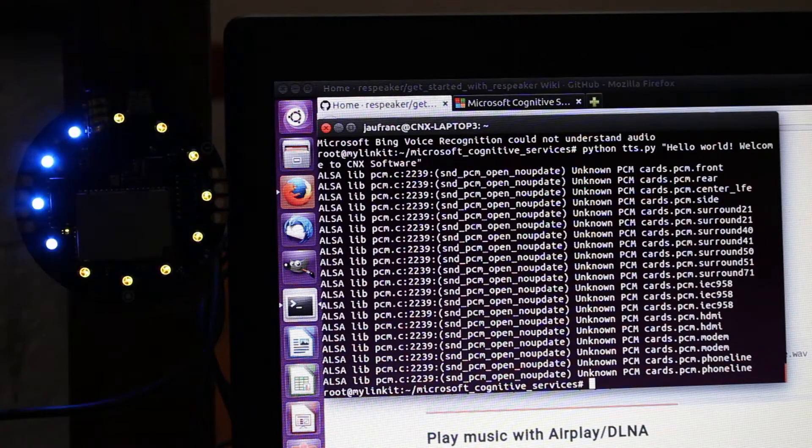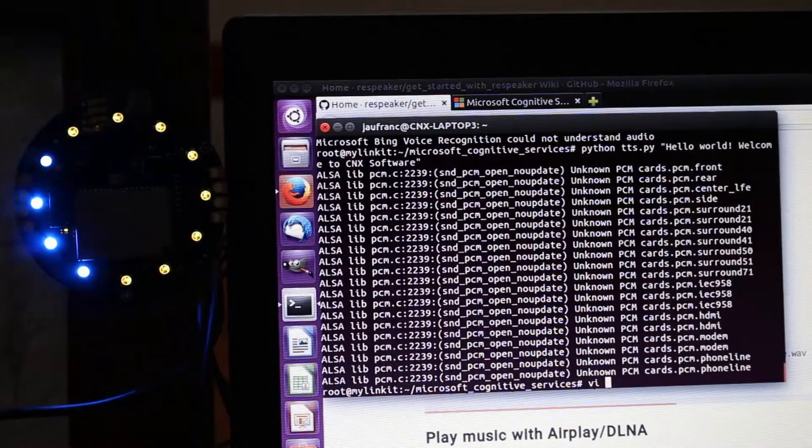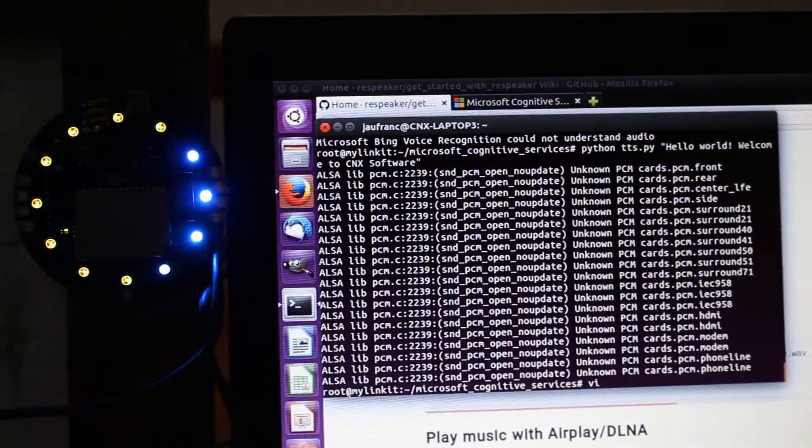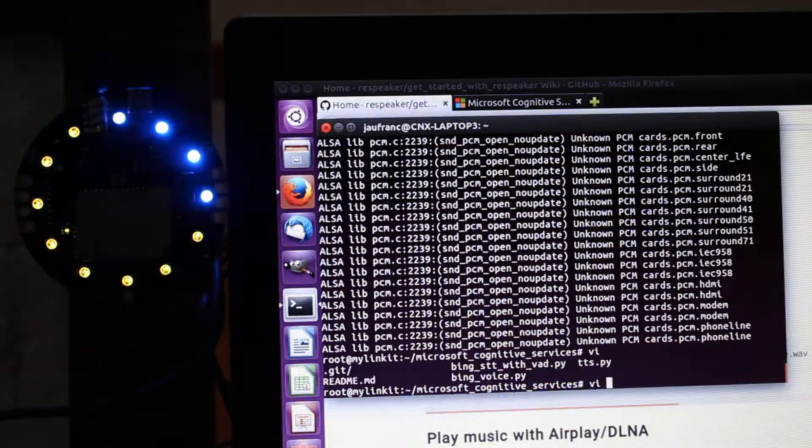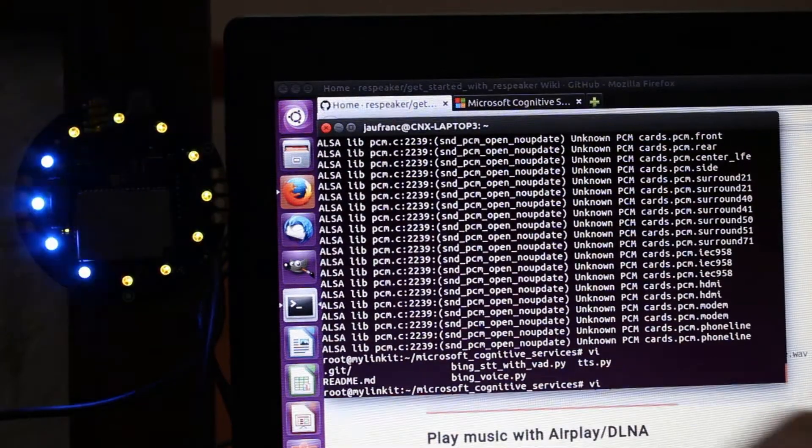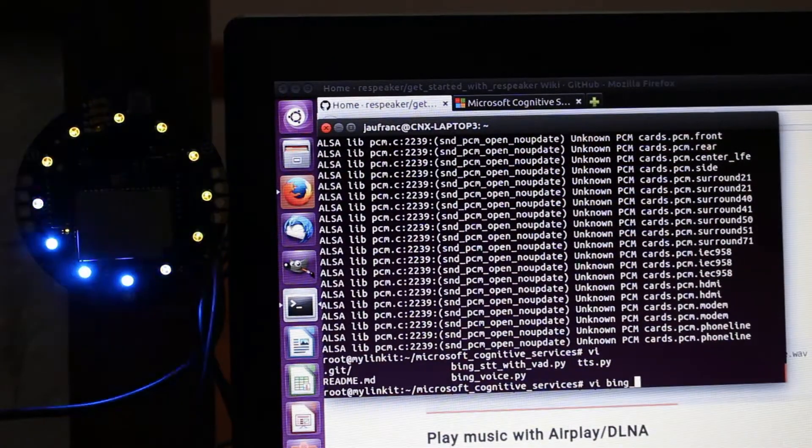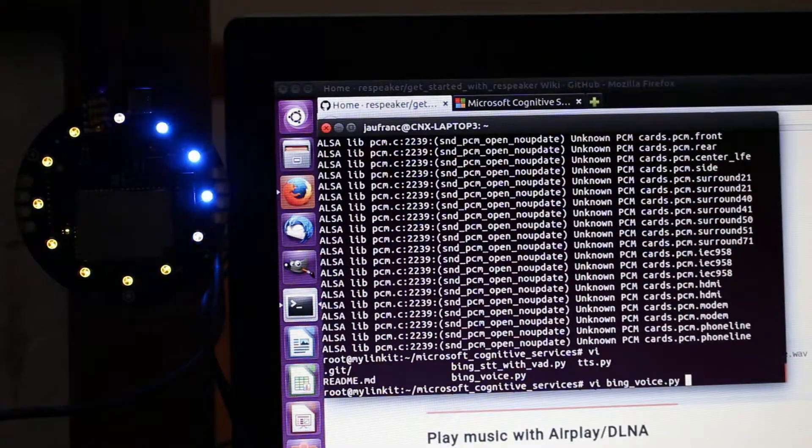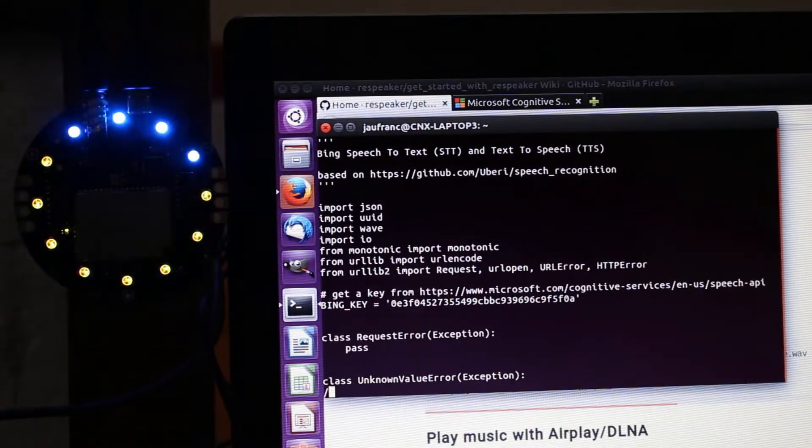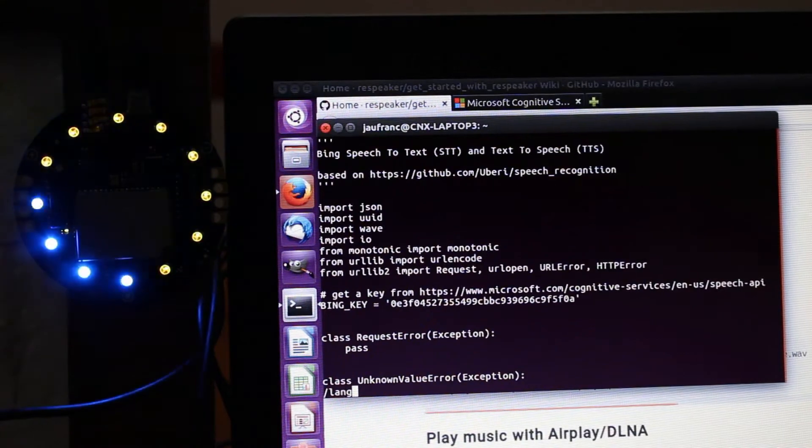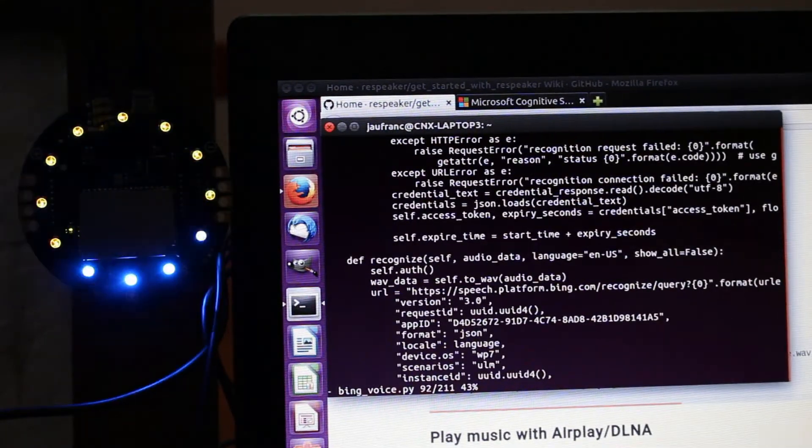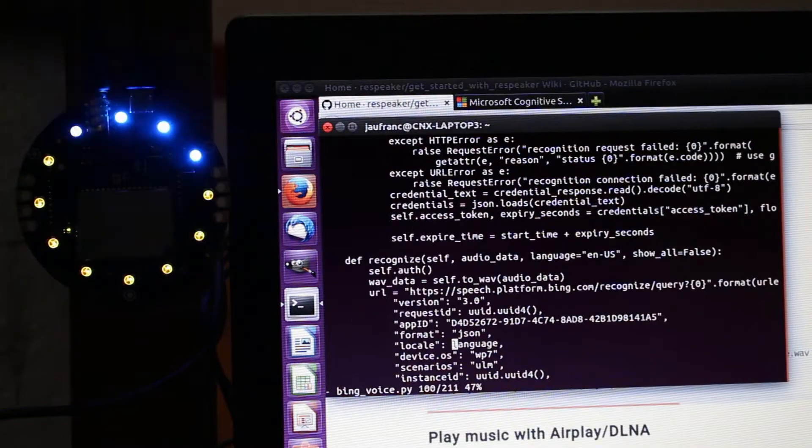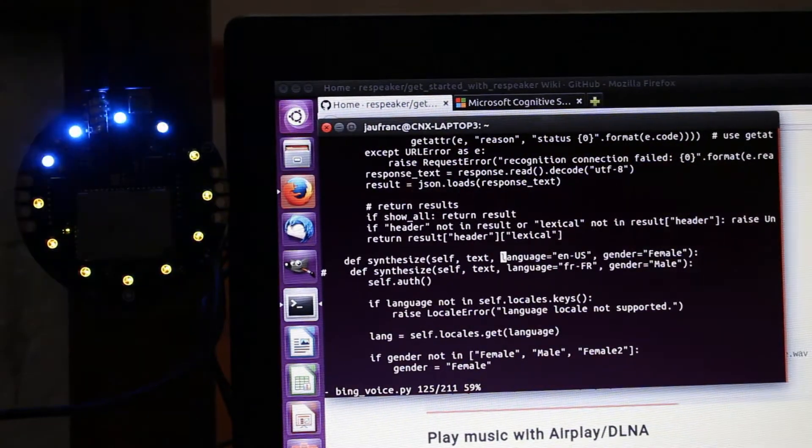And now maybe you want to also change the language, right? So you can do so in Bing voice. This is where most of the code is actually. This is a Recognize, not the one, Synthesize, that's the one you want to change.